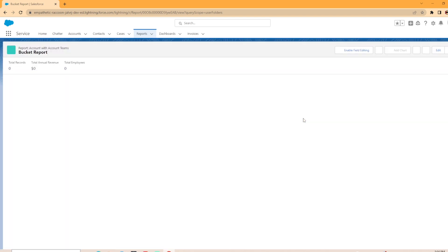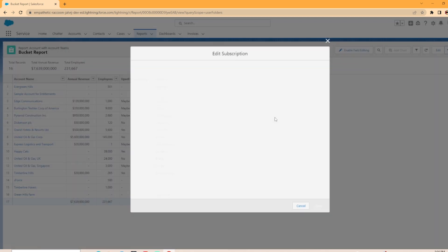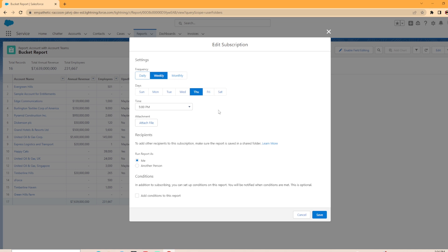And now that we're here, what we're going to do is we're going to hit the drop down, subscribe, and we could set up the frequencies. But right here under recipients, because this is in my private folder, it says to add other recipients to the subscription, make sure the report is saved in a shared folder.